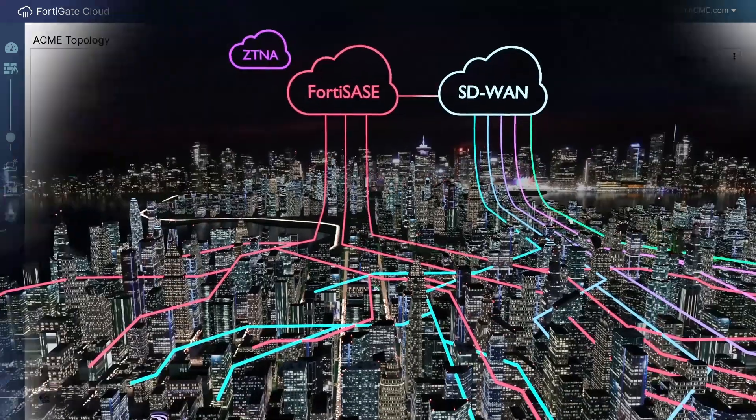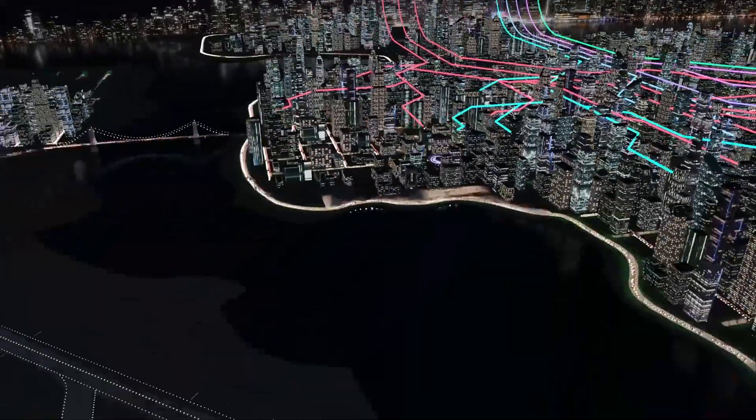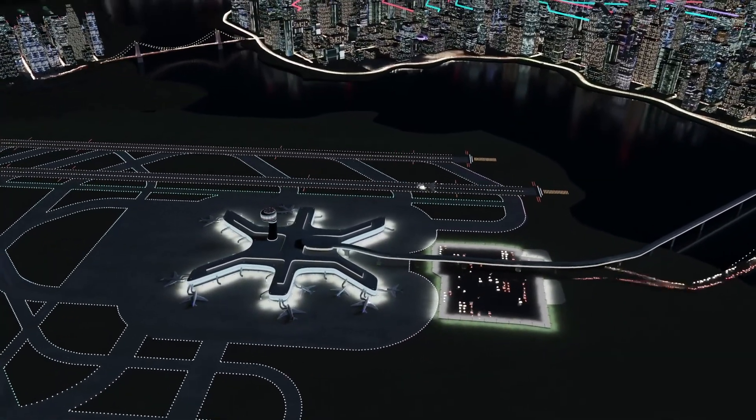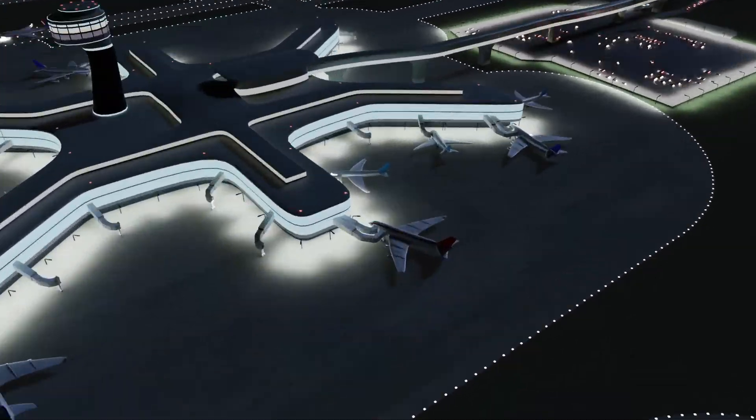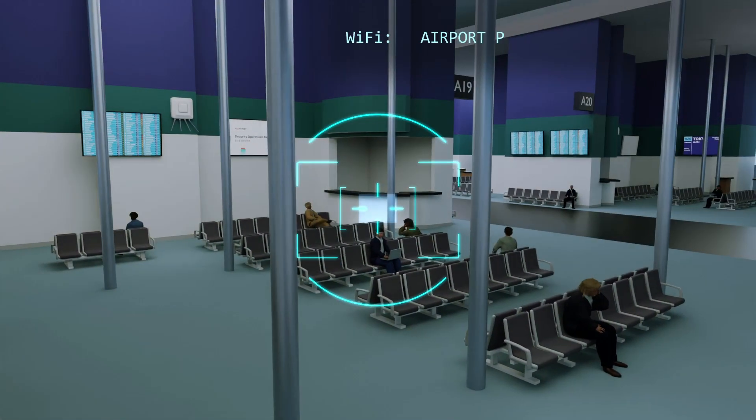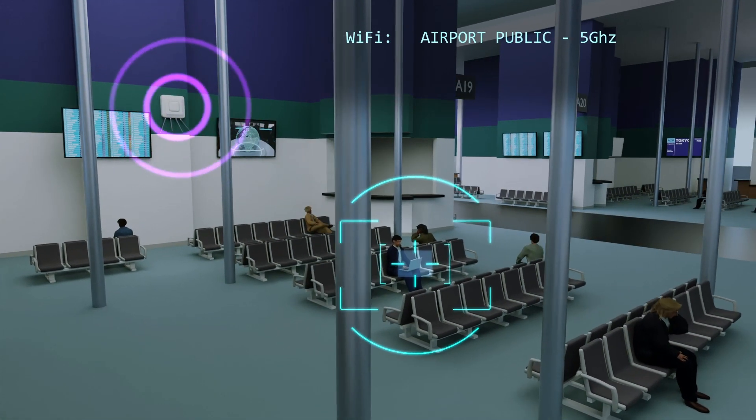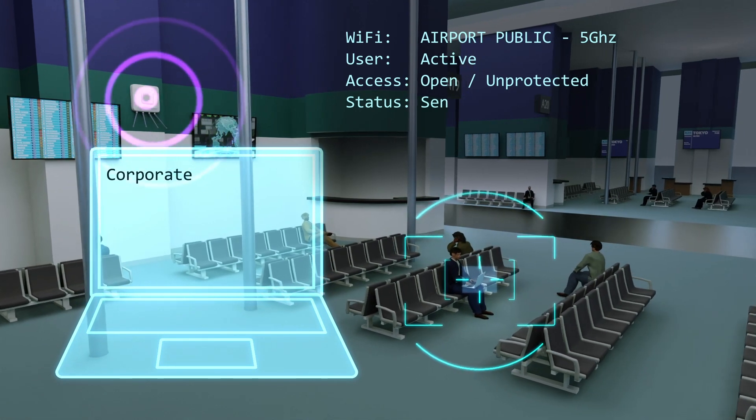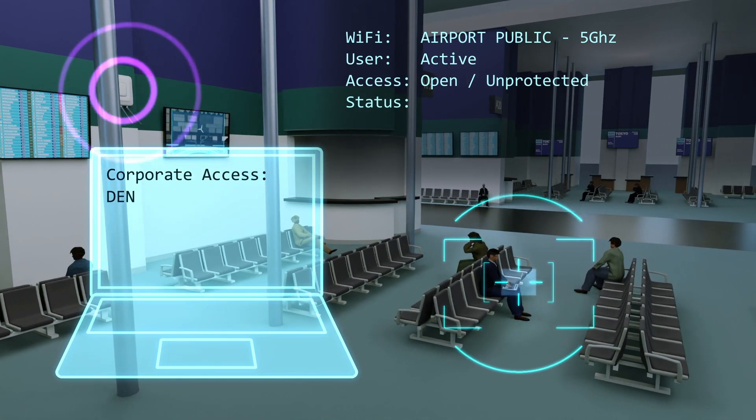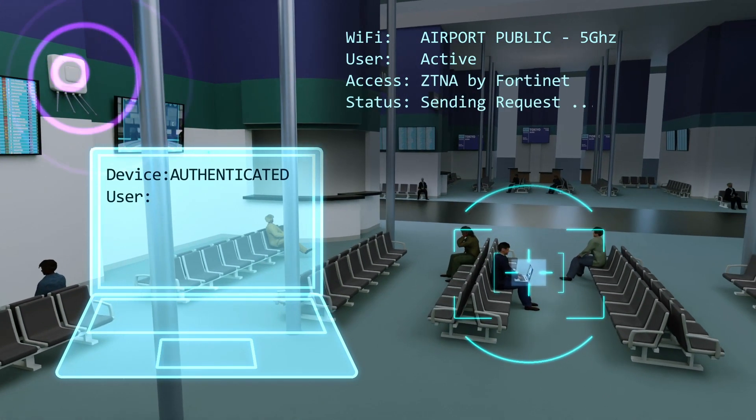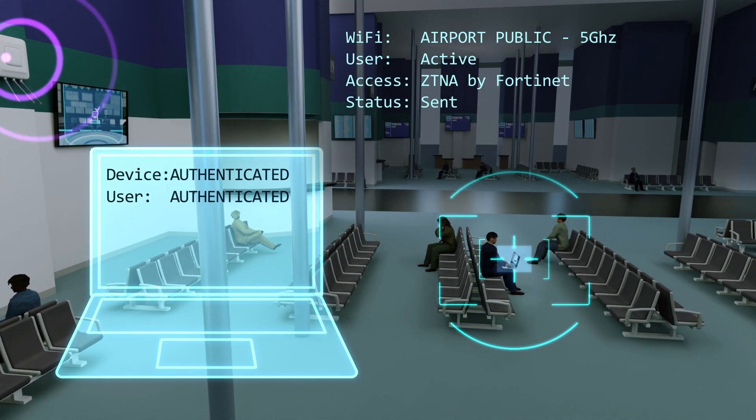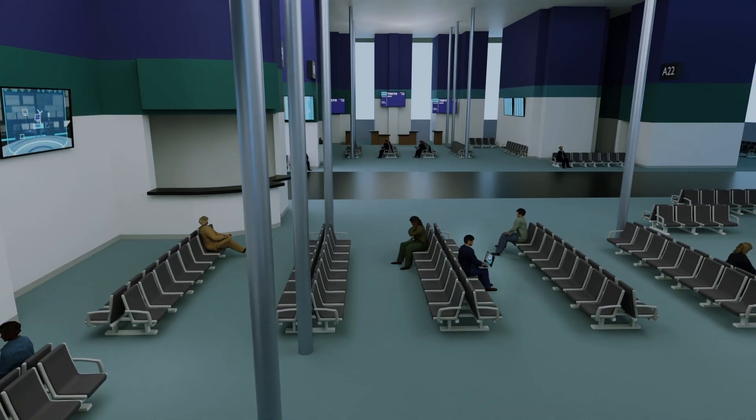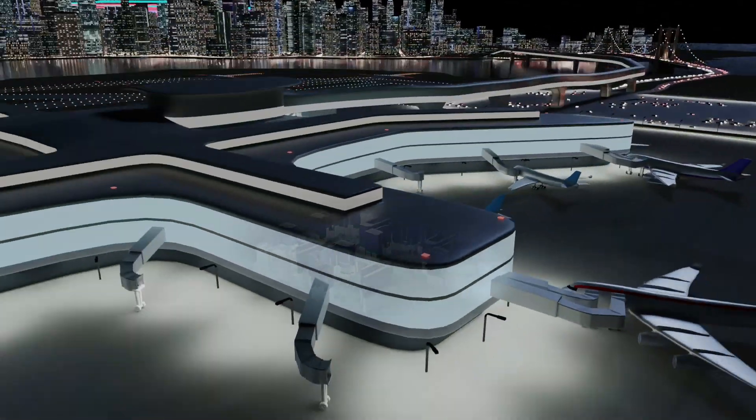Implementing ZTNA improves security at the perimeter of the network by making user identity the key to access. This allows for greater granularity of access control and verification of the user for each corporate application, without risking potentially compromising access to other assets. This allows enterprises to modernize much more easily by adopting new applications with little or no risk to existing resources.